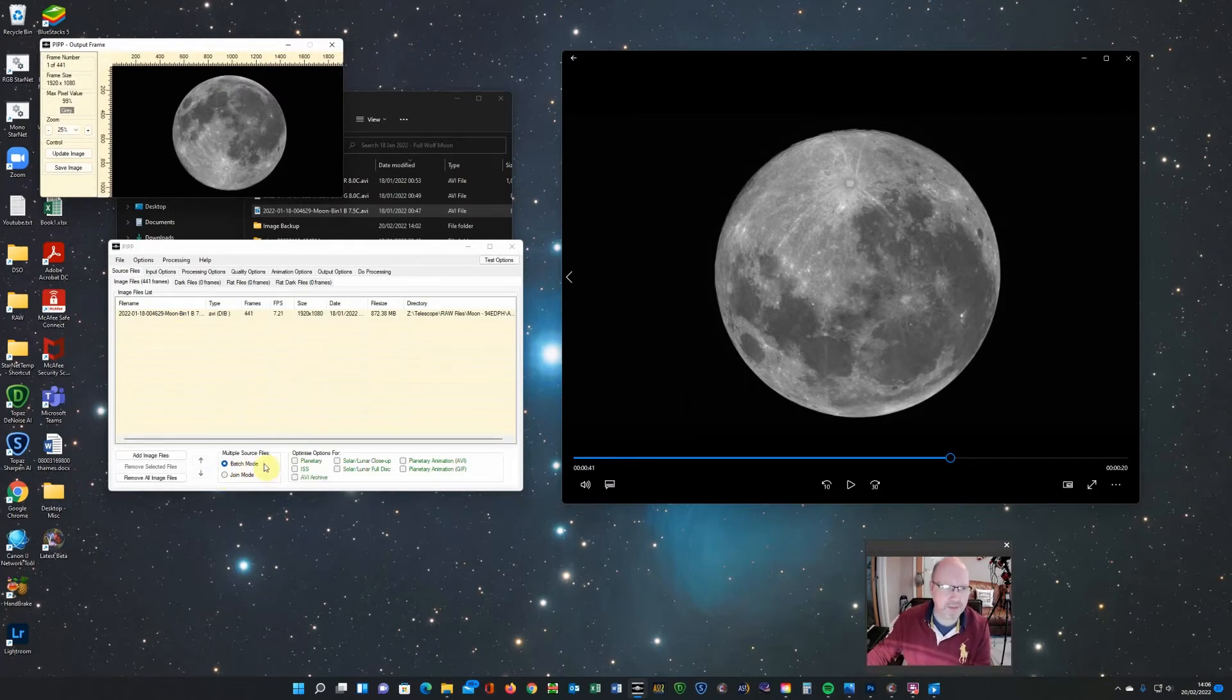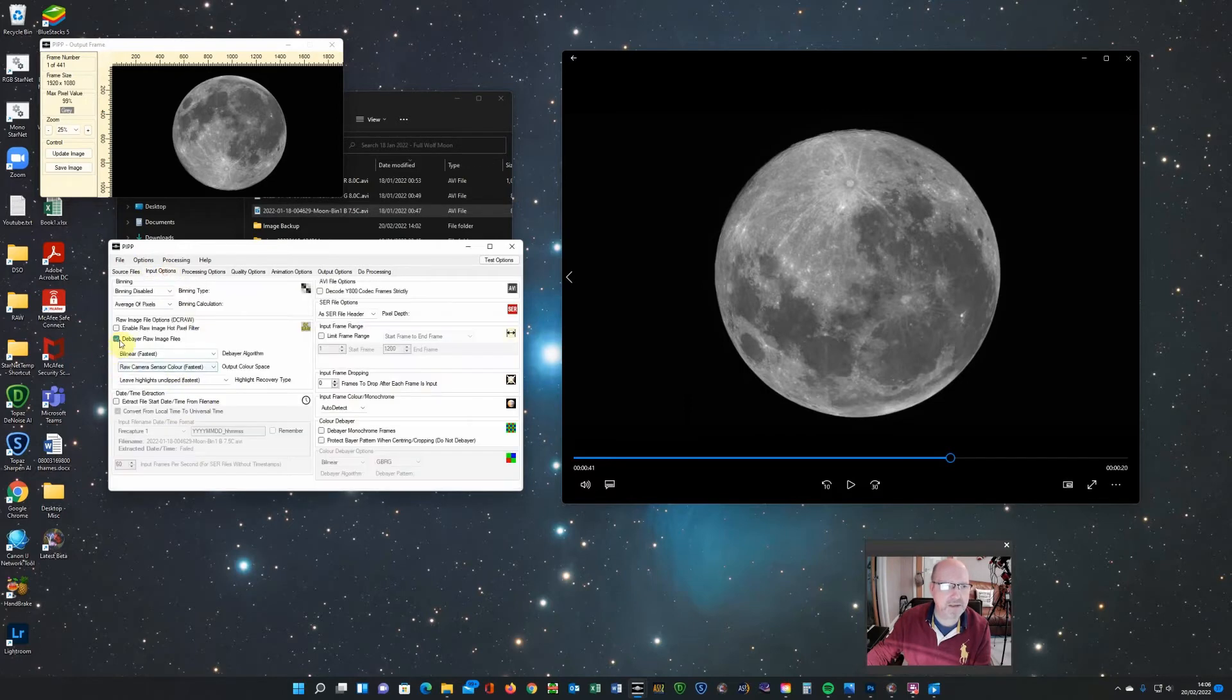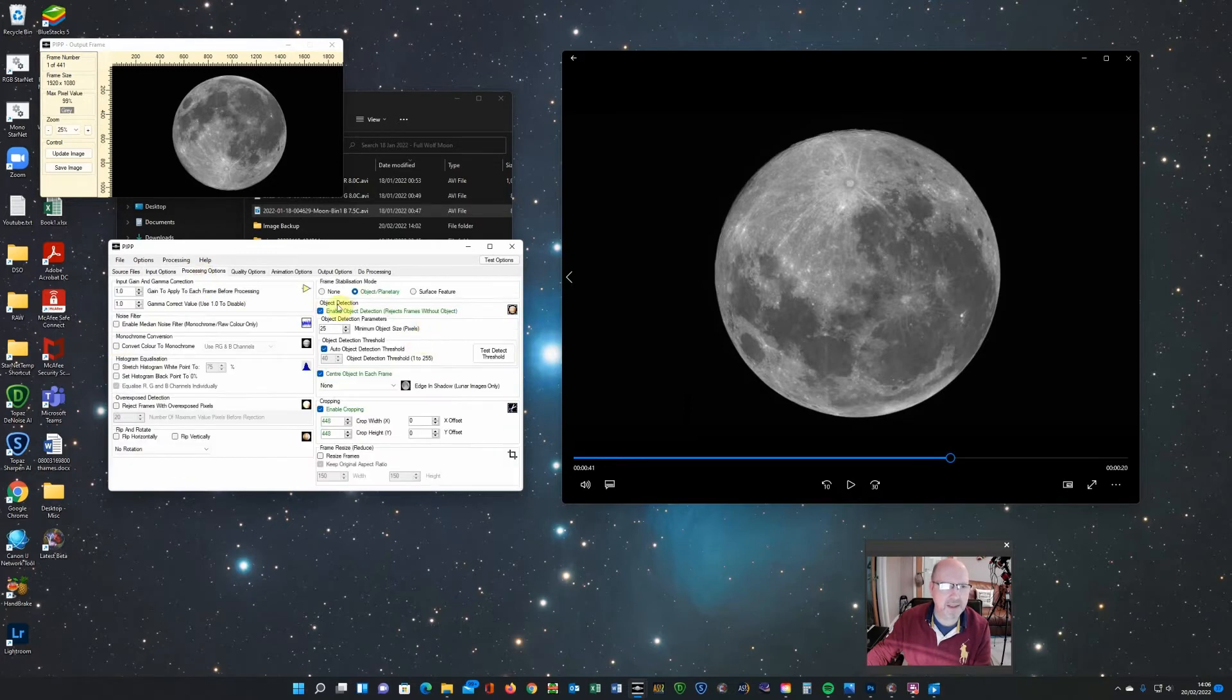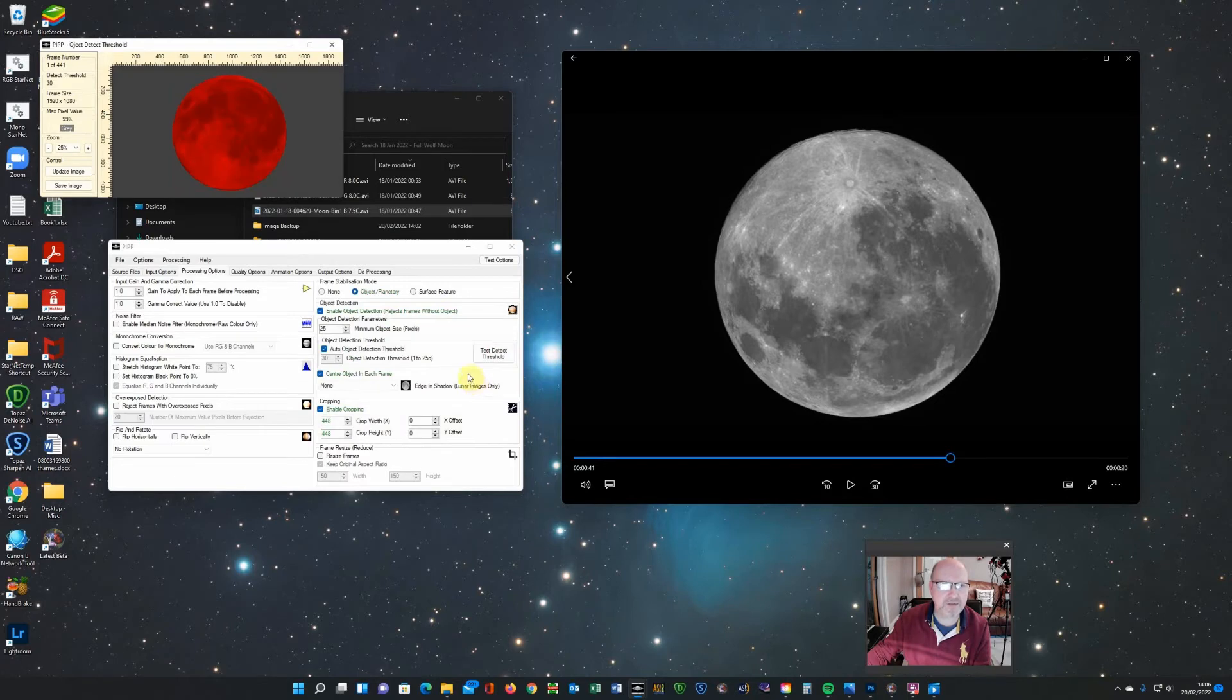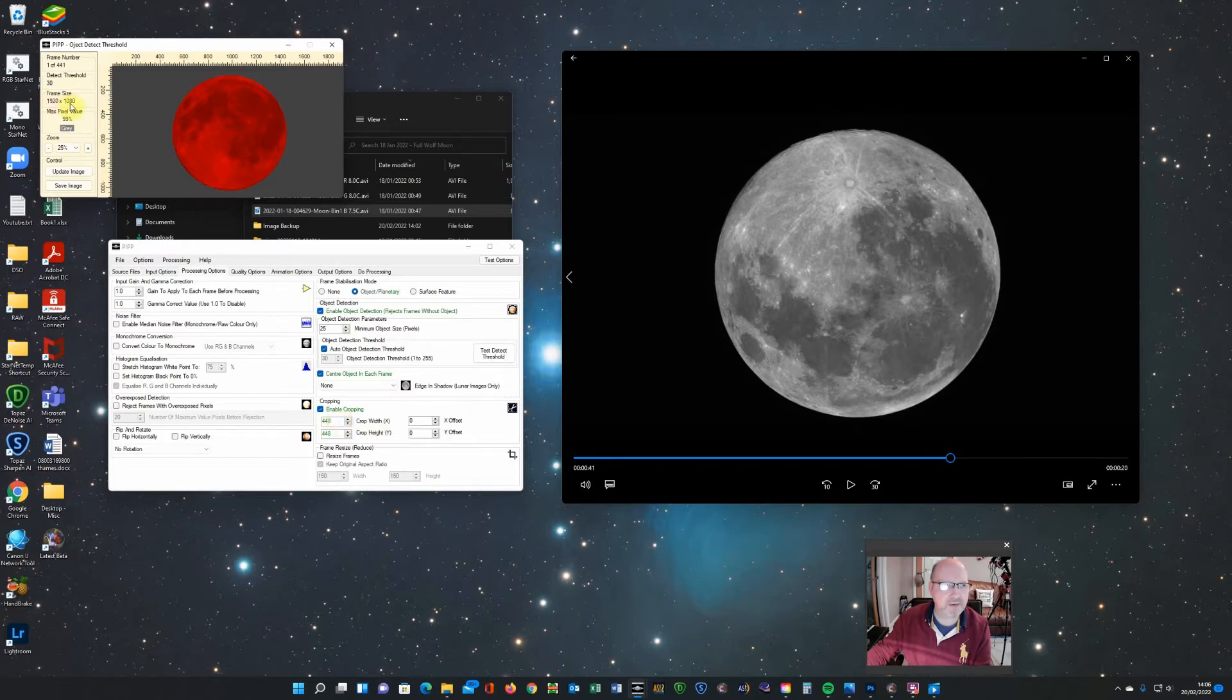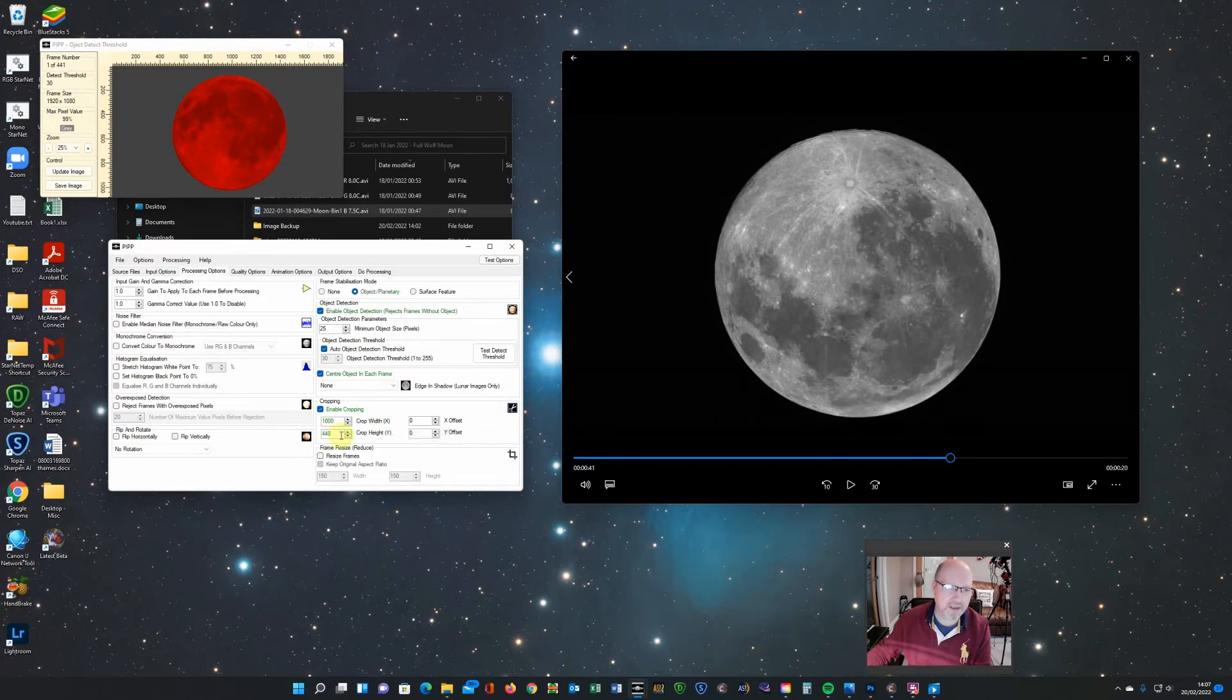Select it as batch mode. Optimize it for planetary. I'm only going to do the one here. And you can go through the options. I don't need to debayer this as it's black and white. Processing objects because I already said it was planetary. It's enabled object detection so you can check that that's working. You can see it is. You can then change the frame size. This is 1920 by 1080. So if I wanted to centre it on a slightly smaller video, I can set it to 1000 by 1000 for example.